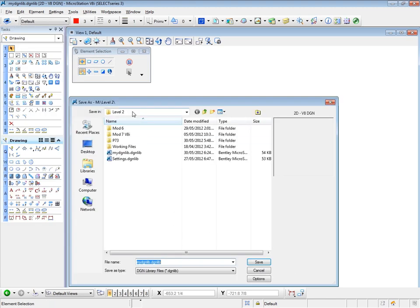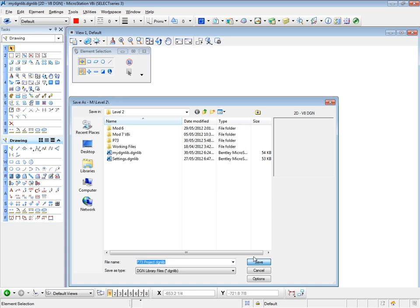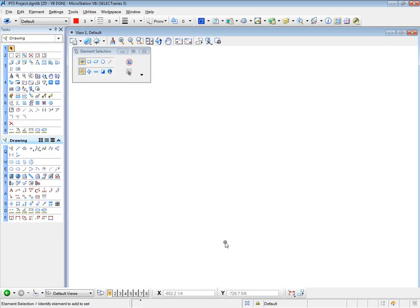And I am in my level 2 basic folder. Here's the name of the file. I'm going to call this one P73 Project. And, of course, the design lib extension remains. Do a save on that. And now I'm working in my P73 Project Design Lib.